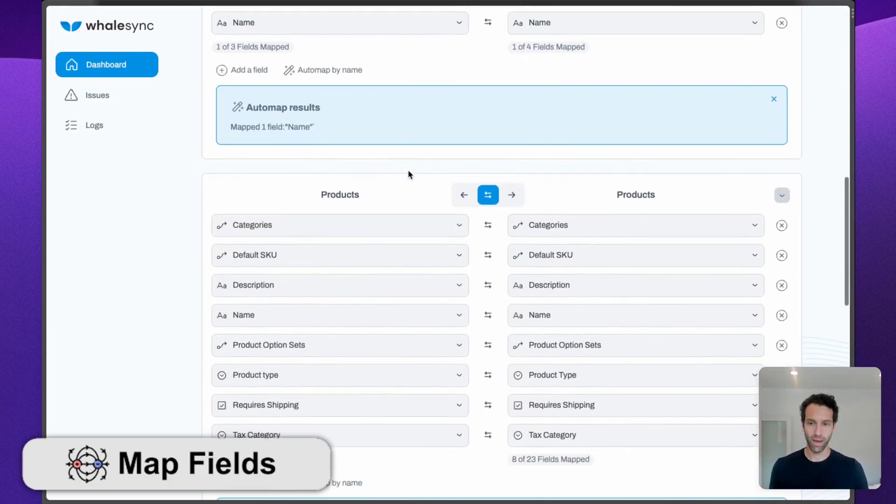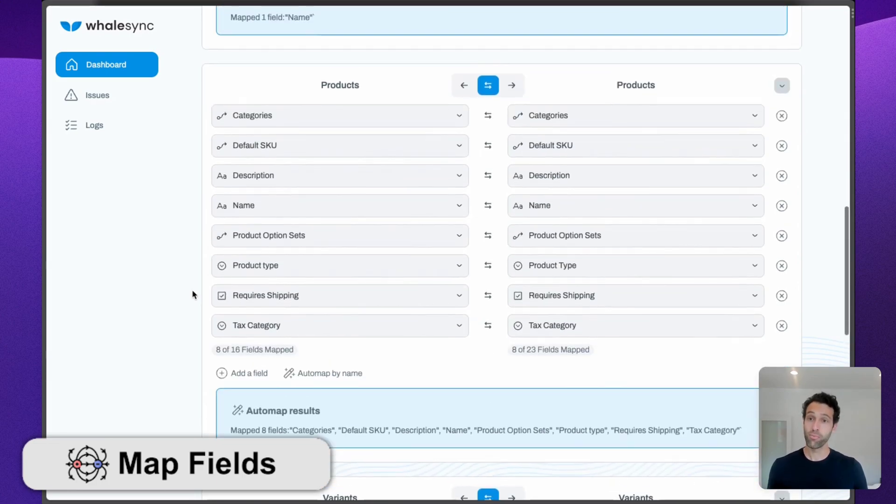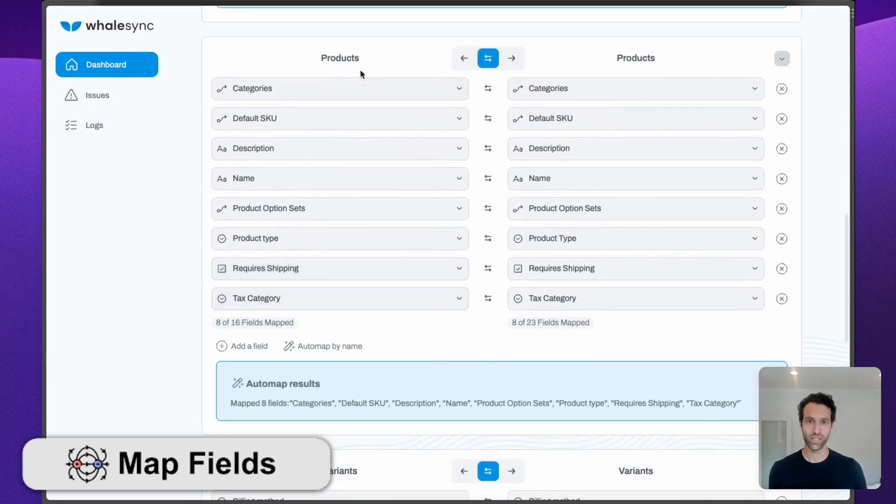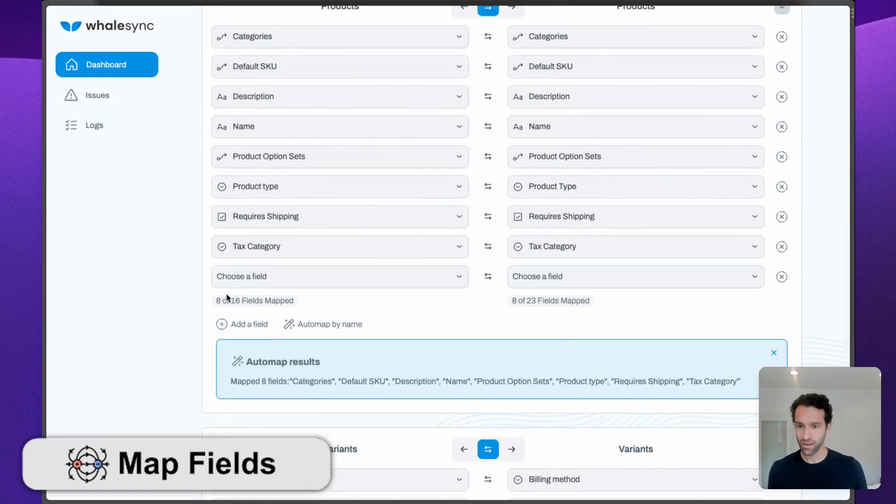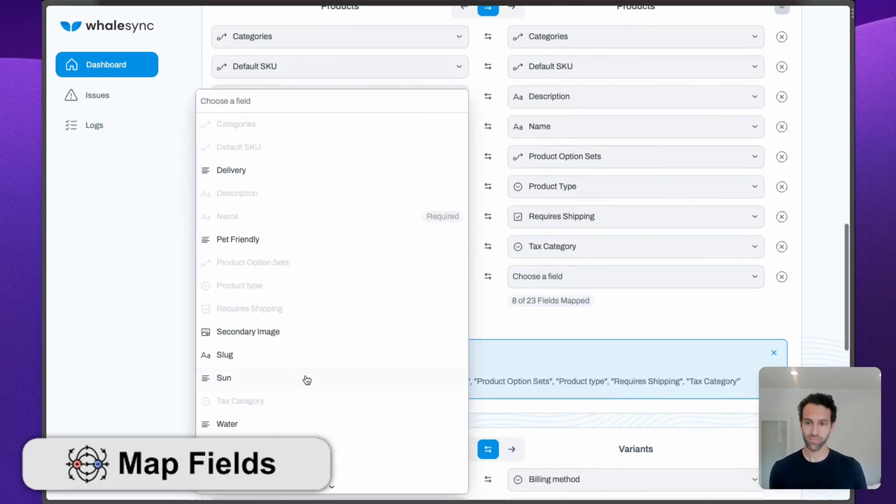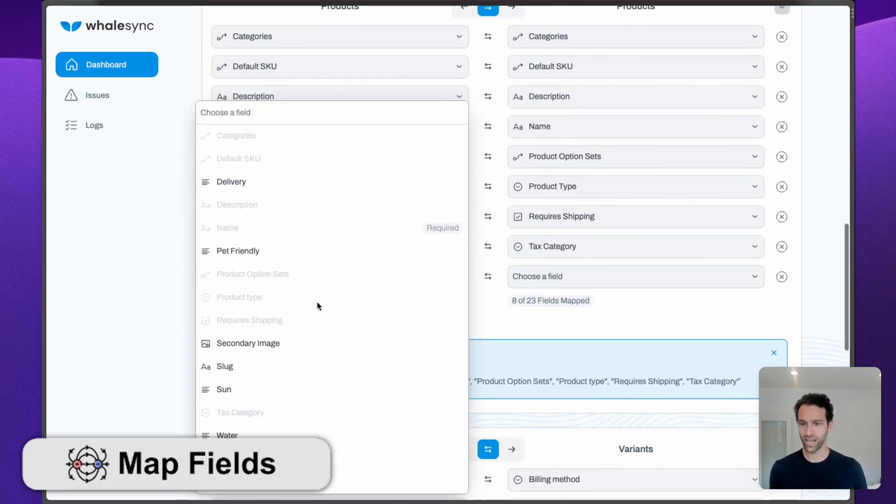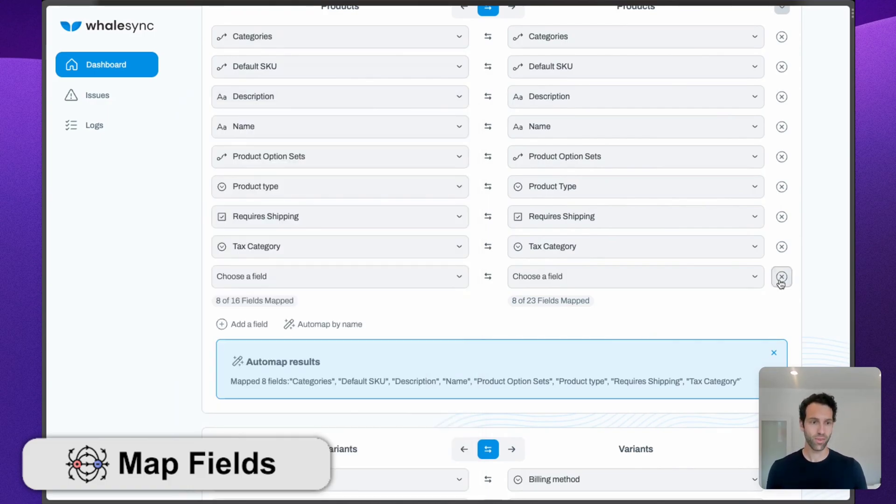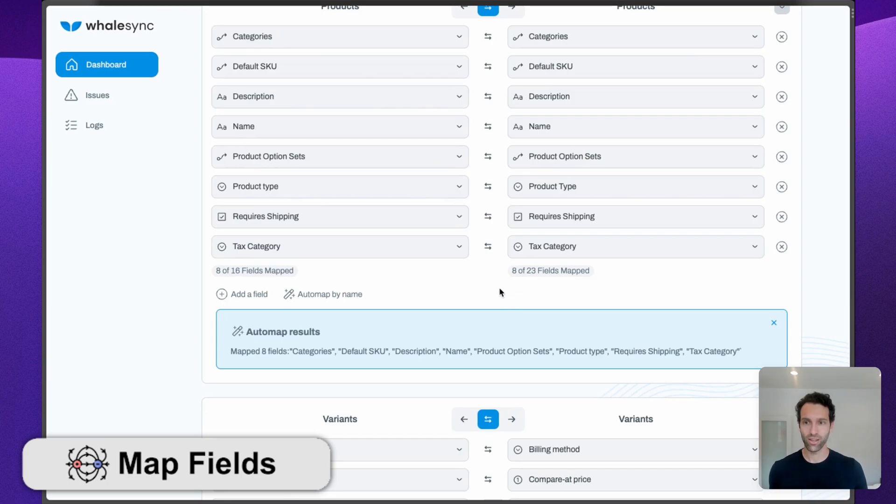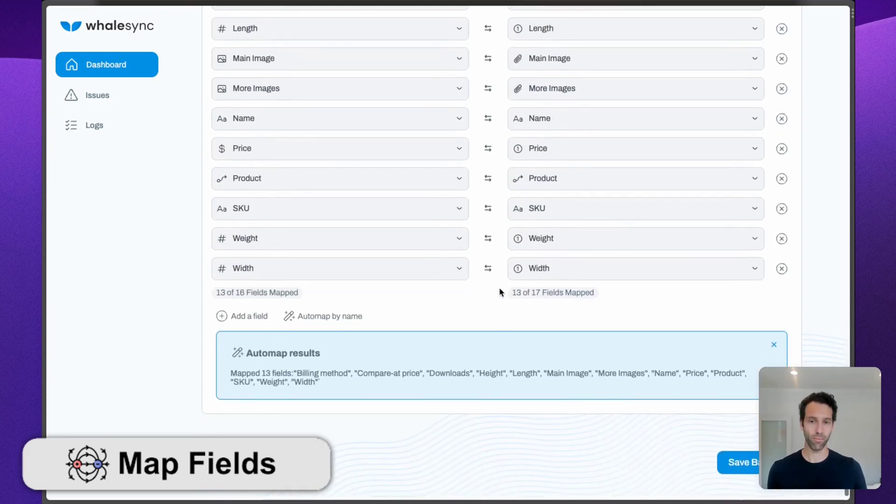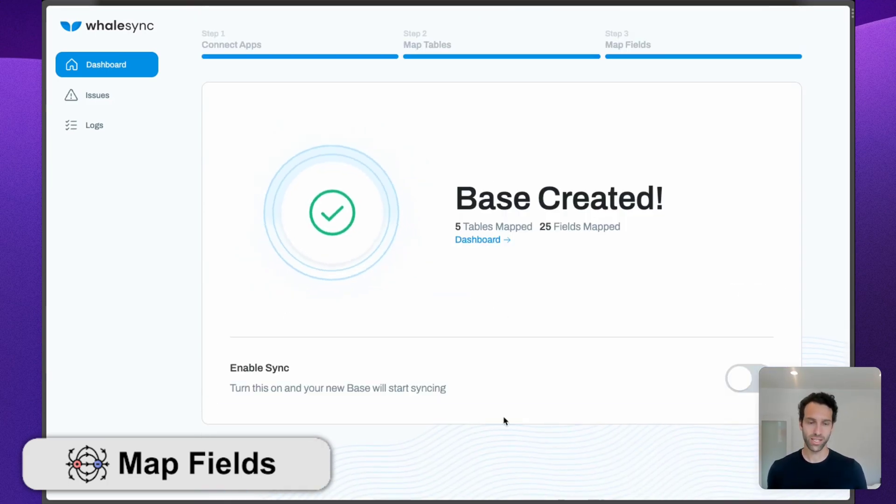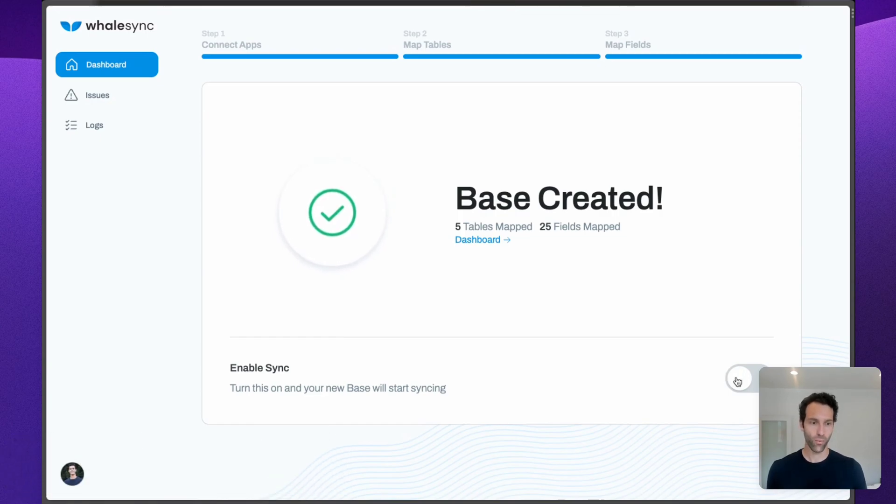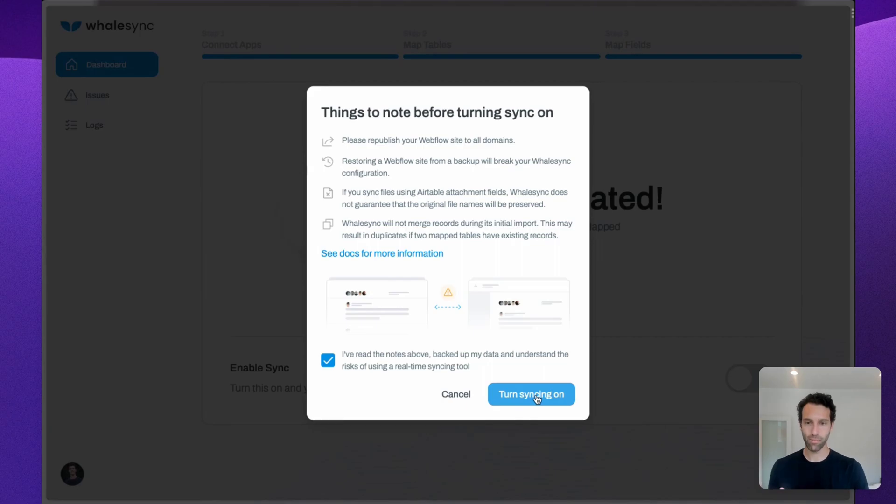You may want to add some custom fields. If you've added custom fields in your products collection, you can come in and hit Add a Field. For this example, there are custom fields for sun and water, secondary images, etc. We're not going to do those for now. Let's just start with what we have out of the box with the template. This has been saved, we're good to go. We can turn the sync on.